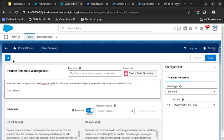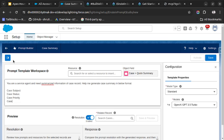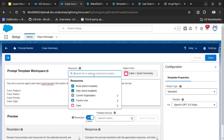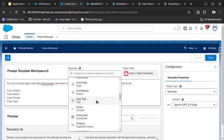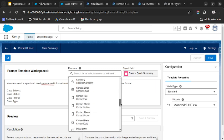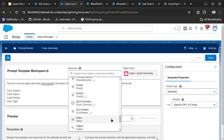And we will write some fields like case subject is, status is, priority is, and case type. And here we can use the merge fields as well. Case, and we will select the subject from here. Let me see if subject is also visible here or not. So subject is here. Then we can use case status.